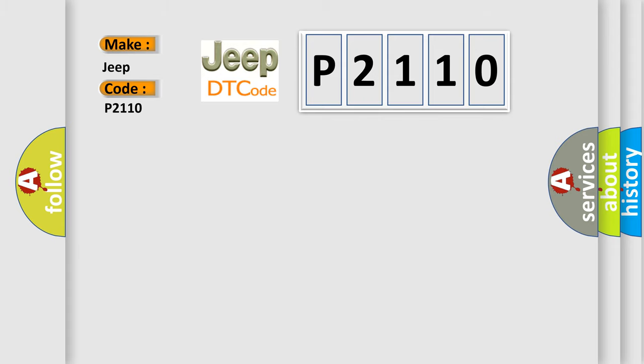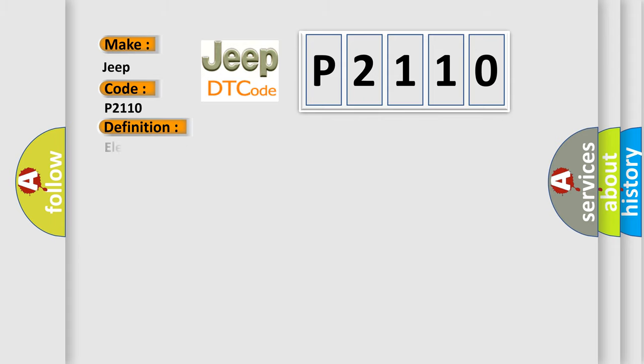The basic definition is: Electronic Throttle Control System Bank 1 Forced Limited RPM.